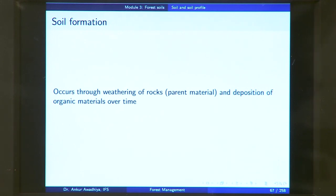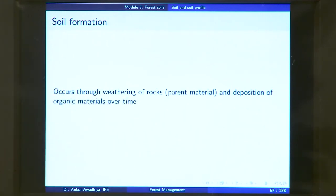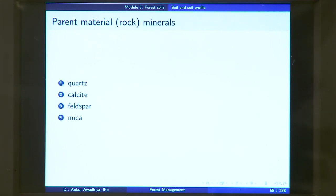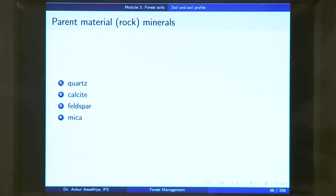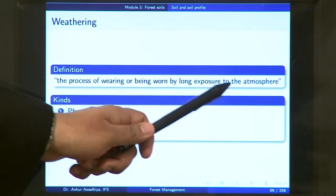How does soil form? Soil formation occurs through weathering of rocks. Weathering is the breaking up of rocks — rocks are also referred to as the parent material. Soil formation occurs through weathering of rocks and deposition of organic materials over time. The mineral particles come from the weathering of rocks, and the humus comes from the deposition of organic materials. There are four major parent materials or minerals that form the soil: quartz, calcite, feldspar, and mica. These minerals present in rocks come into the soil through the process of weathering, defined as the process of wearing or being worn by long exposure to the atmosphere.